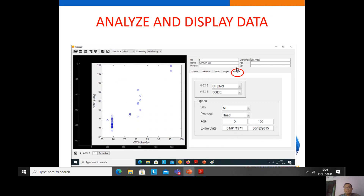If we want to analyze the data, we click this button. After clicking, we have many options for setting the x-axis — for example, CTDIvol or other metrics — and the y-axis — for example, SSDE and other metrics. We can also choose the sex, protocol, and patient group, and then we get the resulting graph. The x-axis is CTDIvol and y-axis is SSDE, so we can see the trend of the data of our patients using the CT survey.